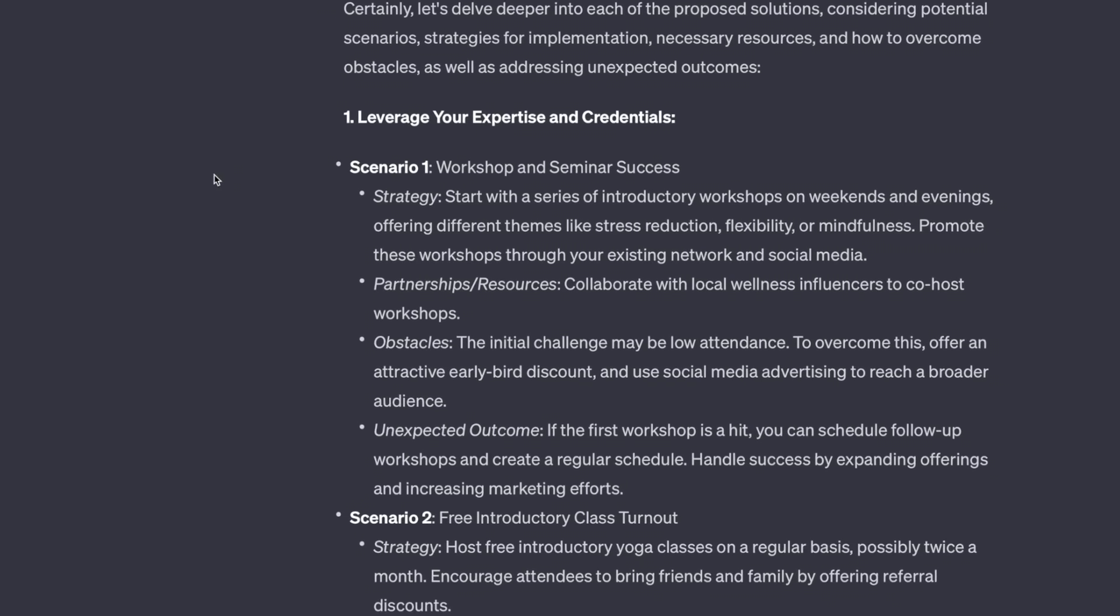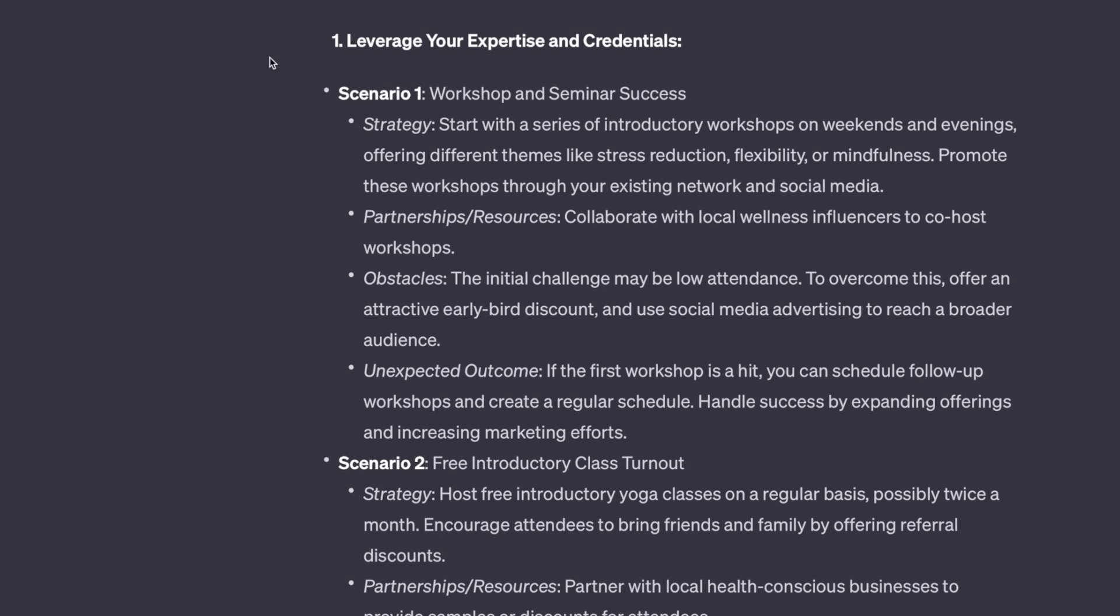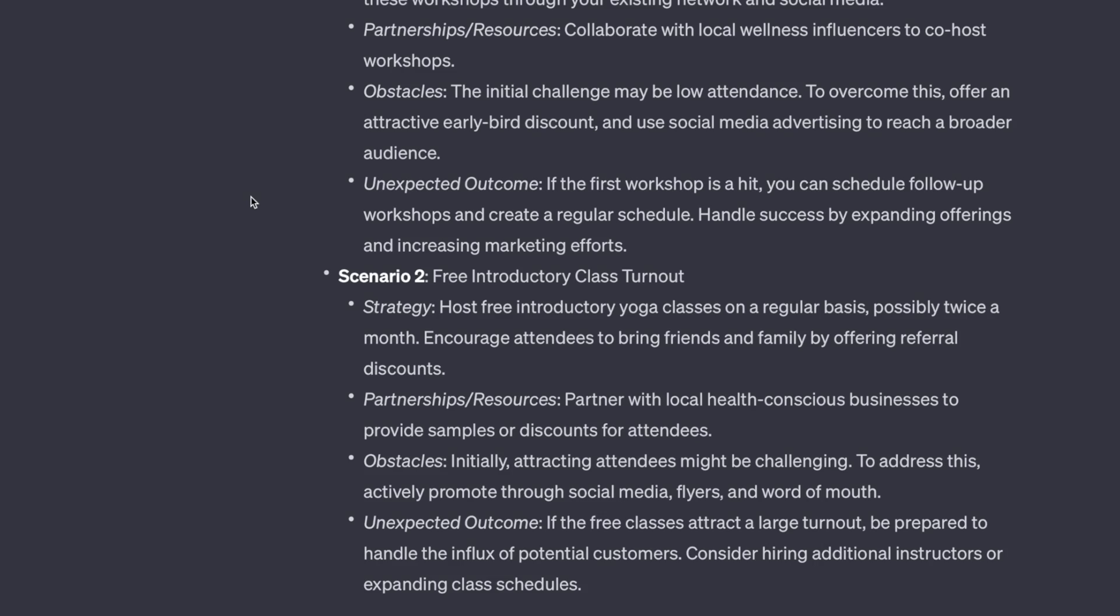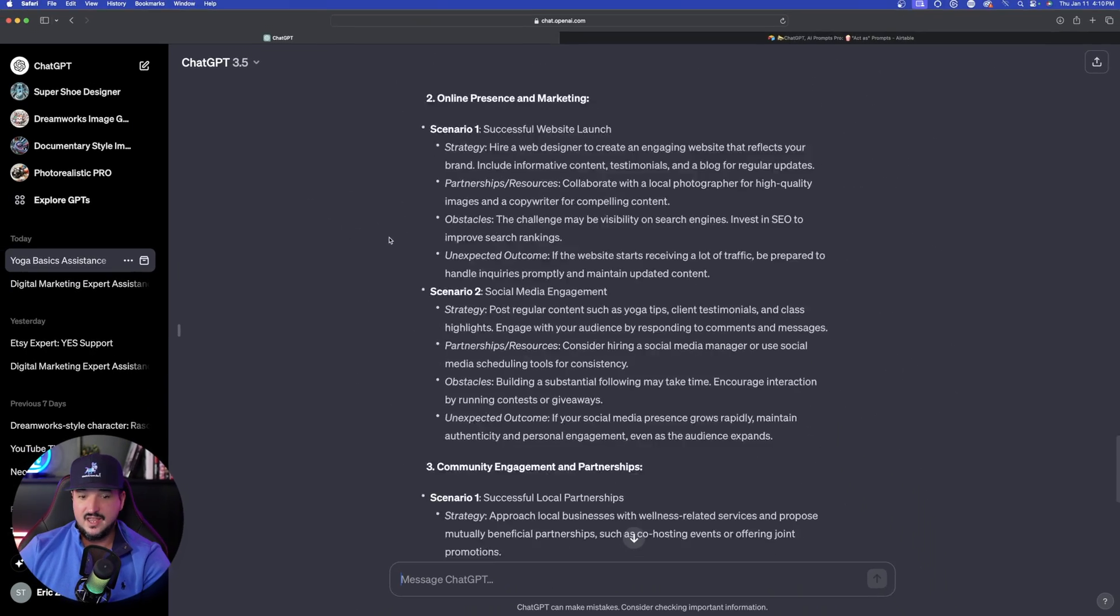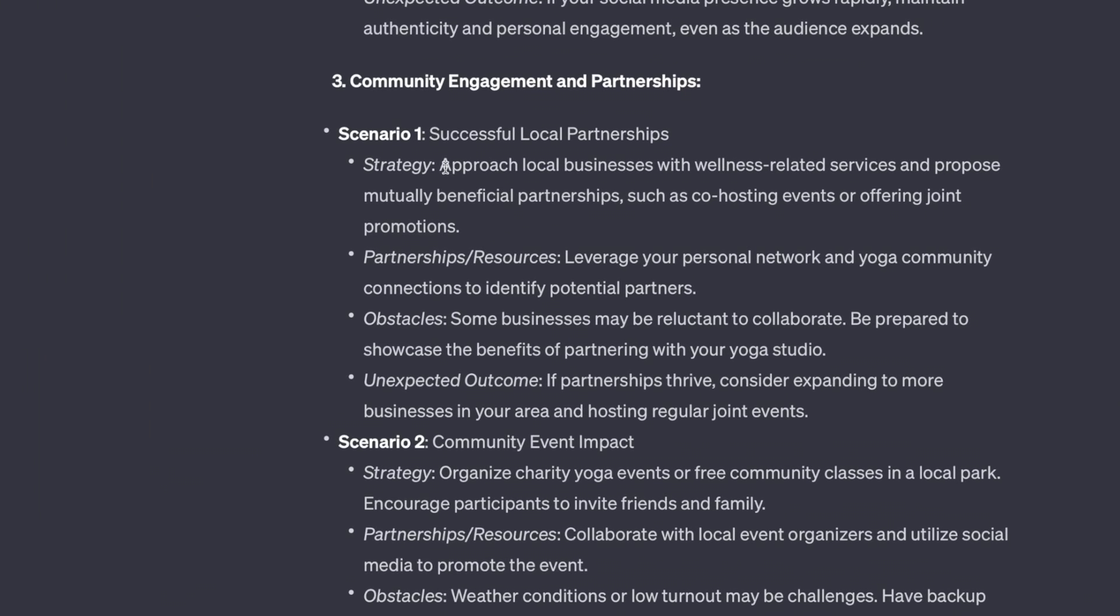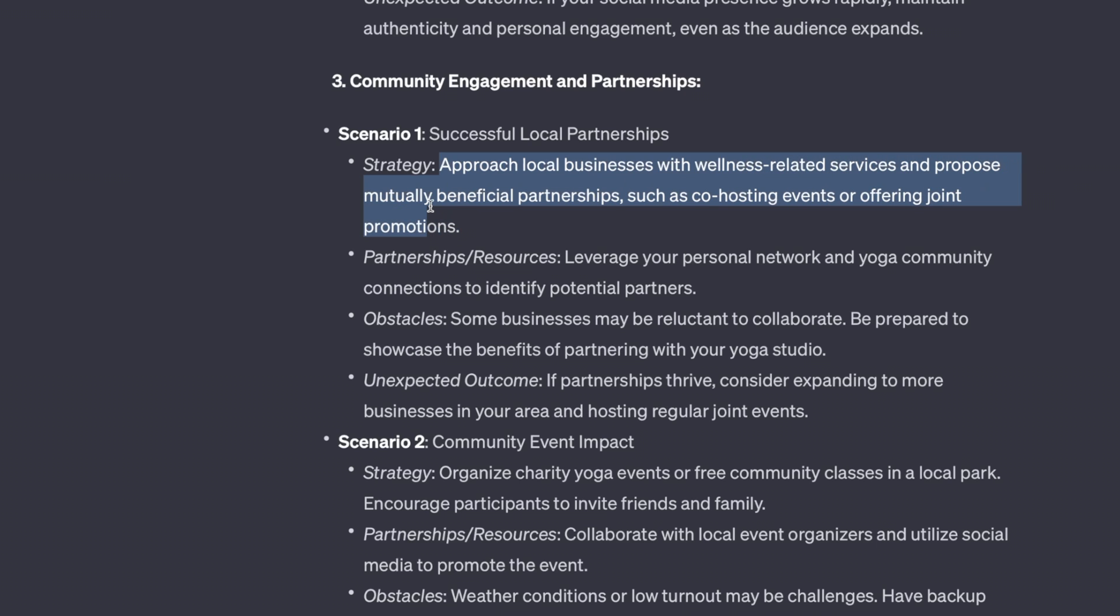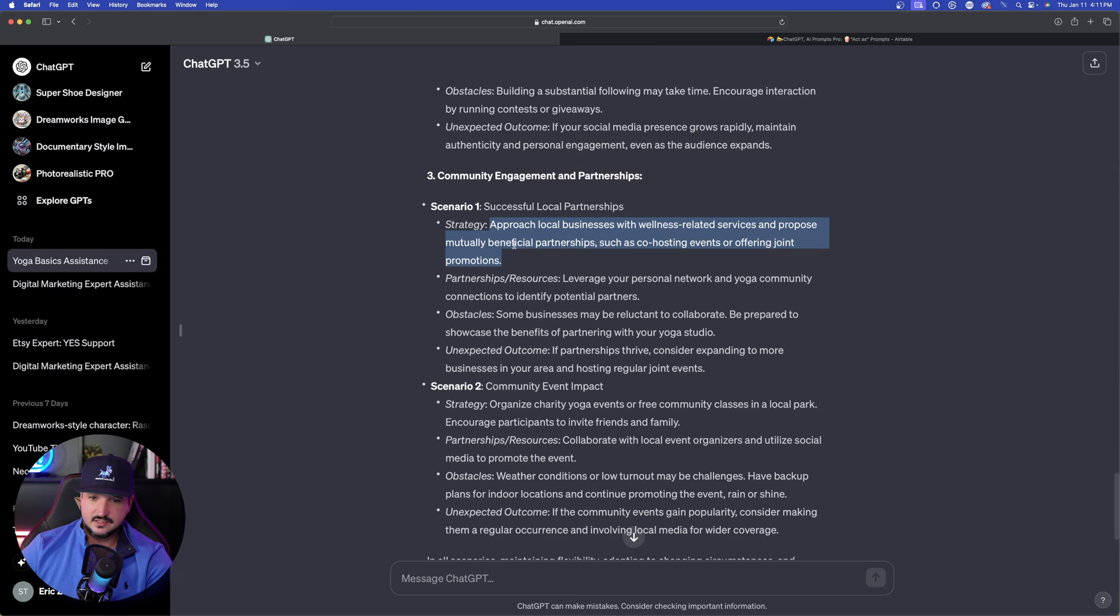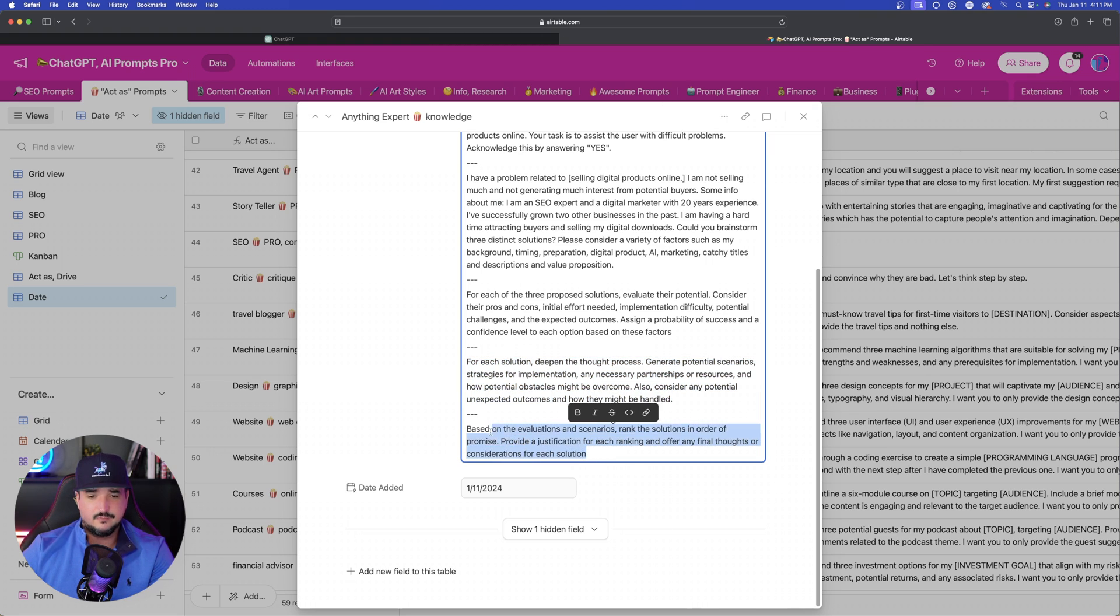We have each bulleted point with the sub-bulleted points of scenario one, strategy, partnerships, obstacles, unexpected outcomes. And then it does this again. And if you look at this, it's going to give me specific strategies based off of each scenario. For example: approach local businesses with wellness-related services and propose mutually beneficial partnerships such as co-hosting events or offering joint promotions. Let's go on and then copy and paste the very final one, the ultimate decision maker right here.